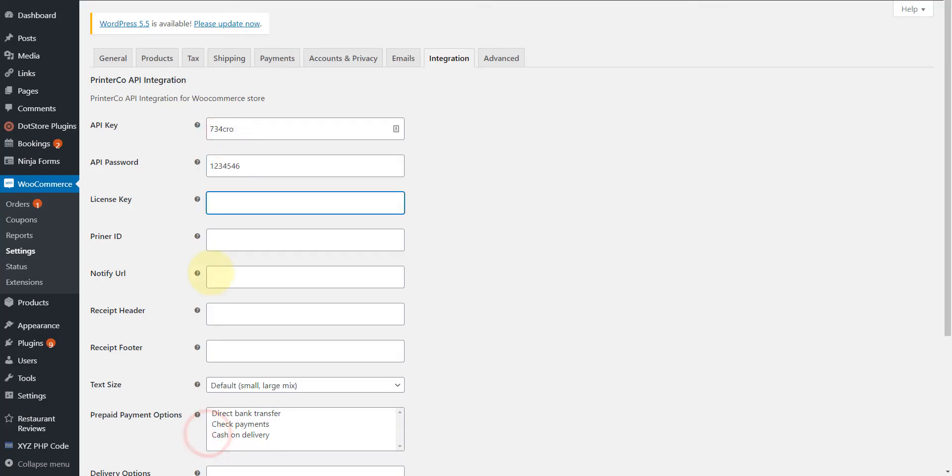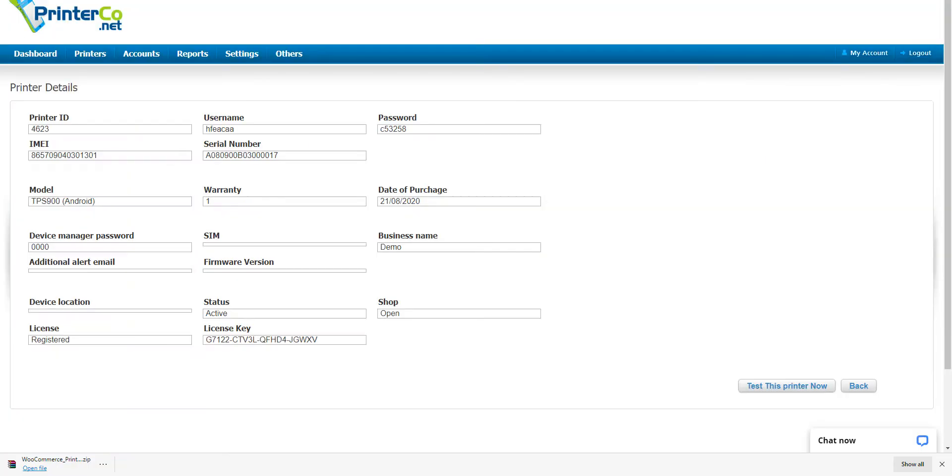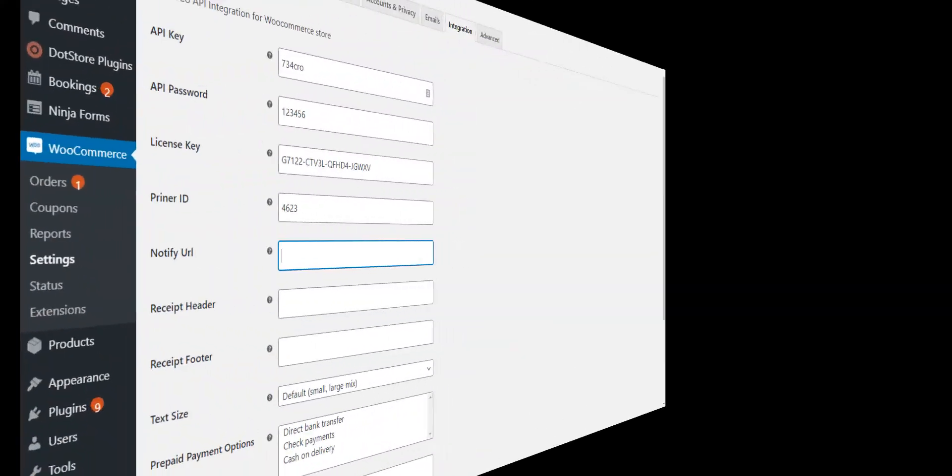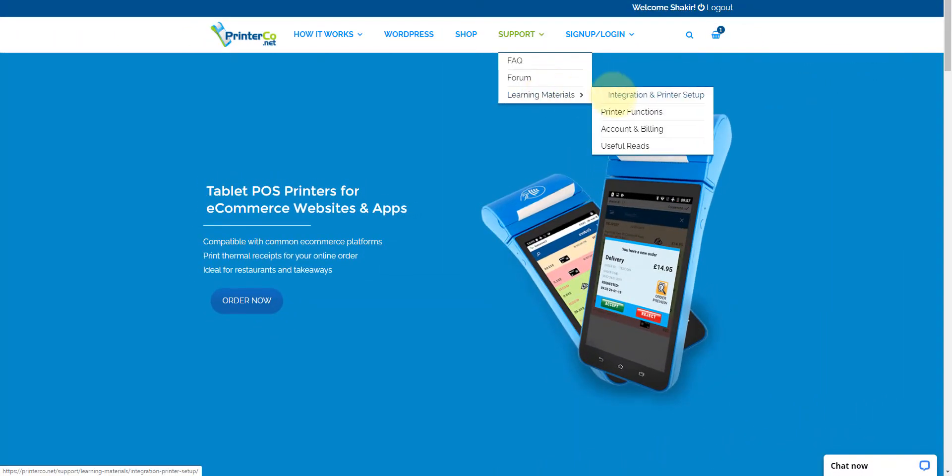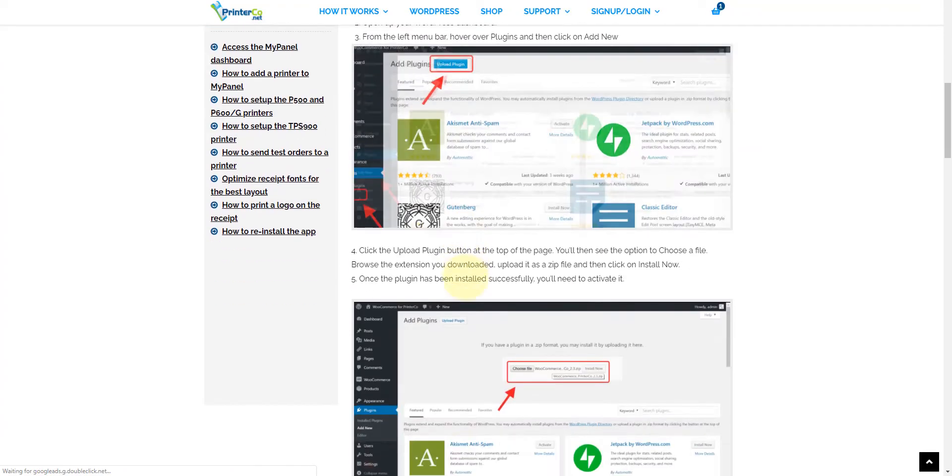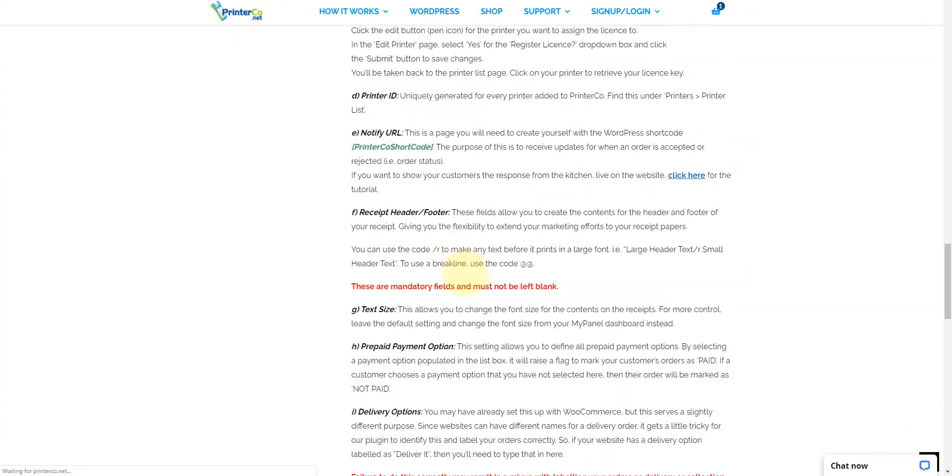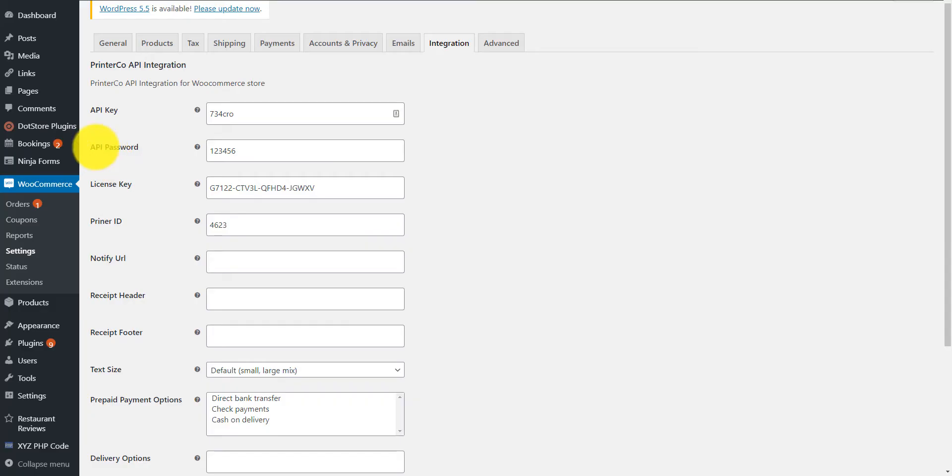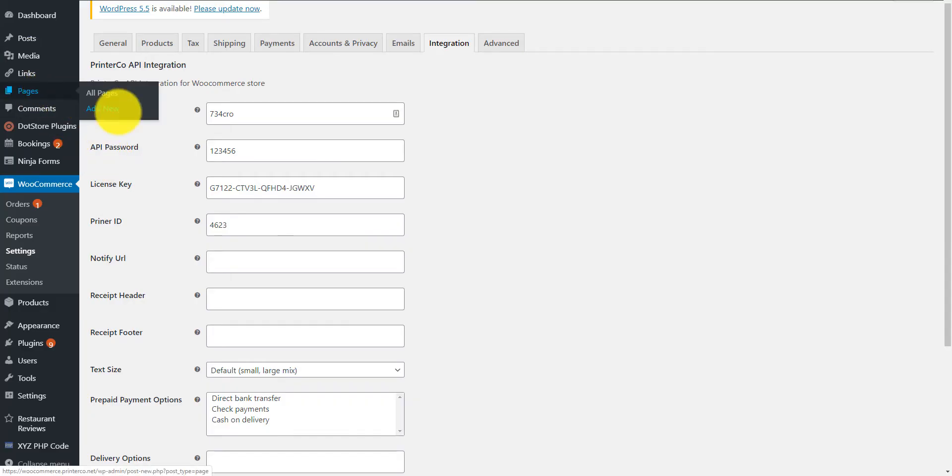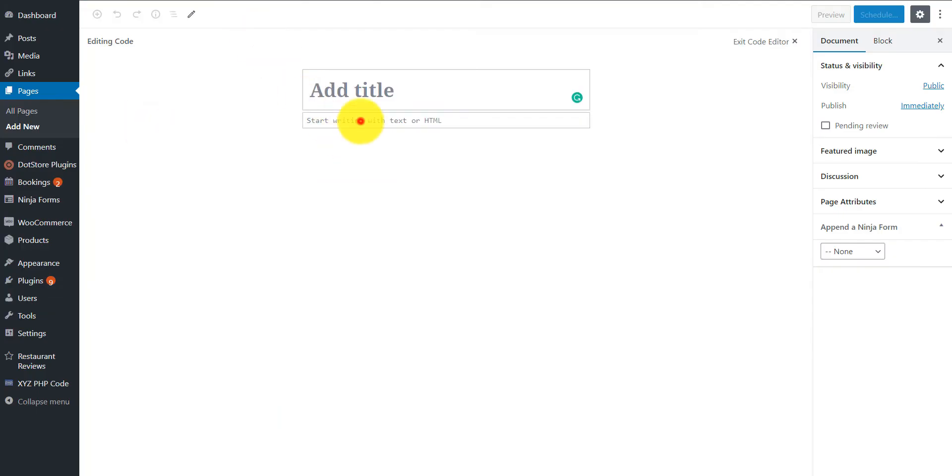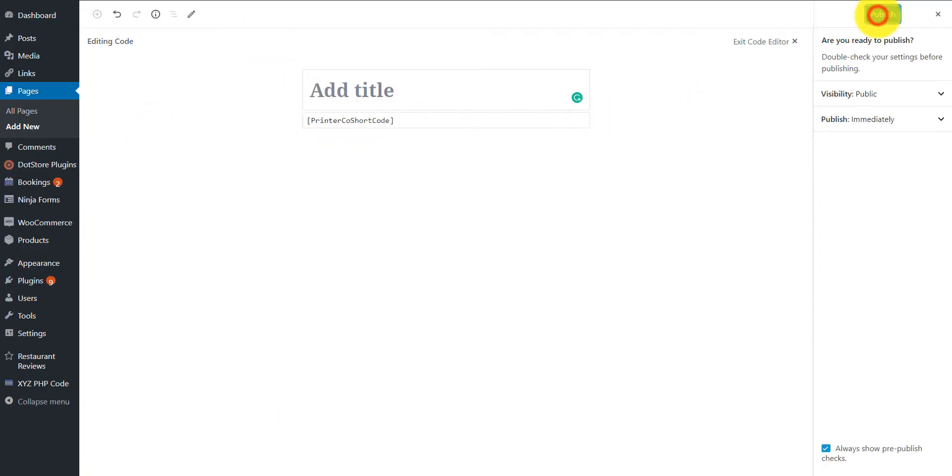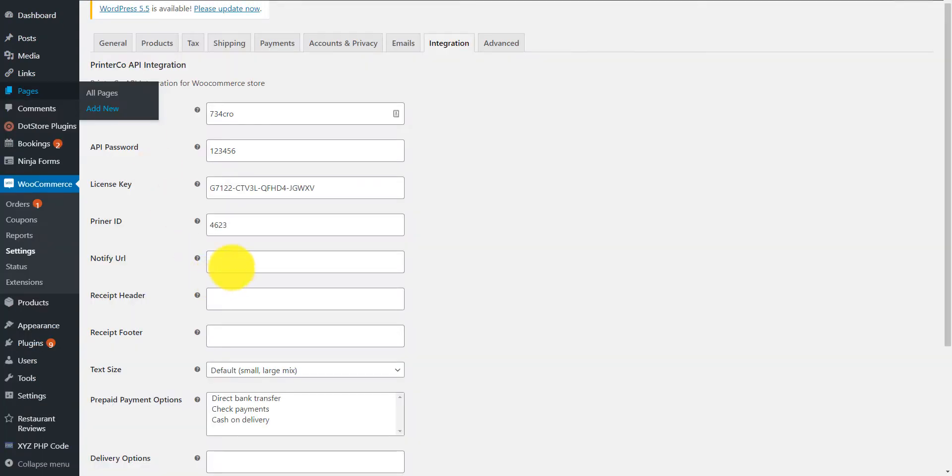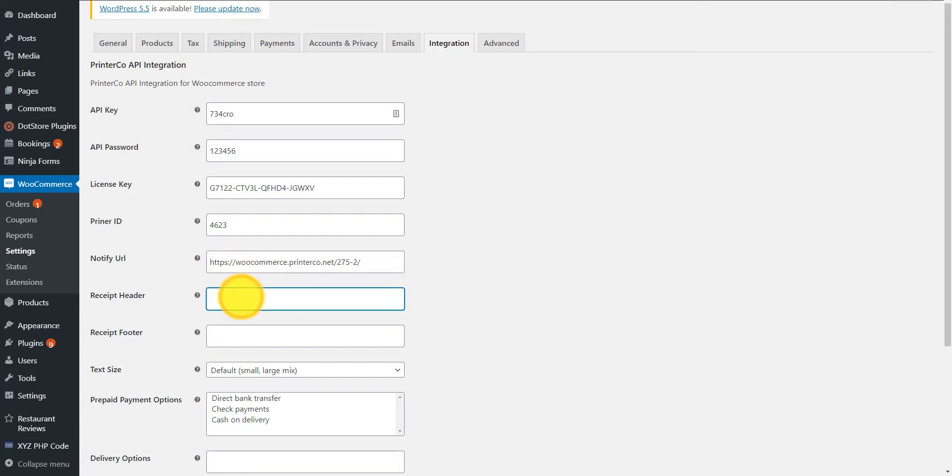So we've entered the full fields. We also have an online tutorial for this which explains the purpose of each field. Let's copy the shortcode, create a new page, and then just paste in the shortcode. Publish. You'll need to copy the page address, head back to our plugin settings, and then paste this link in. The receipt header and footer is whatever you would like to enter.